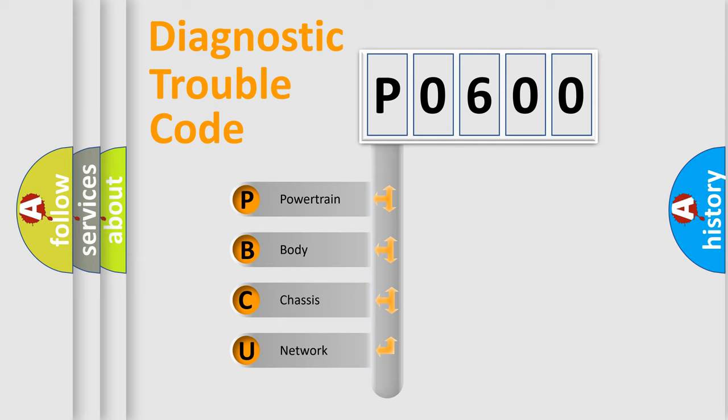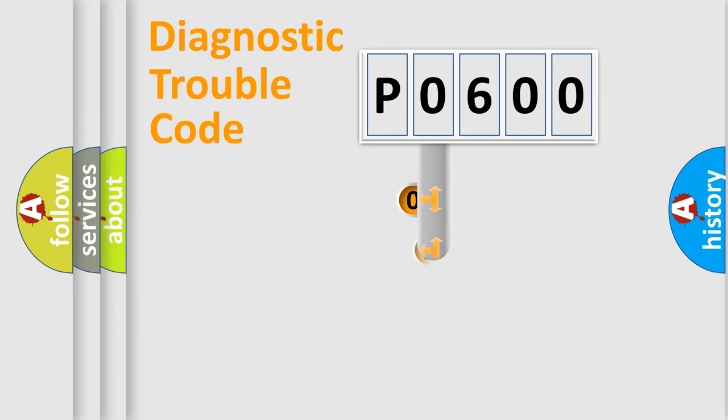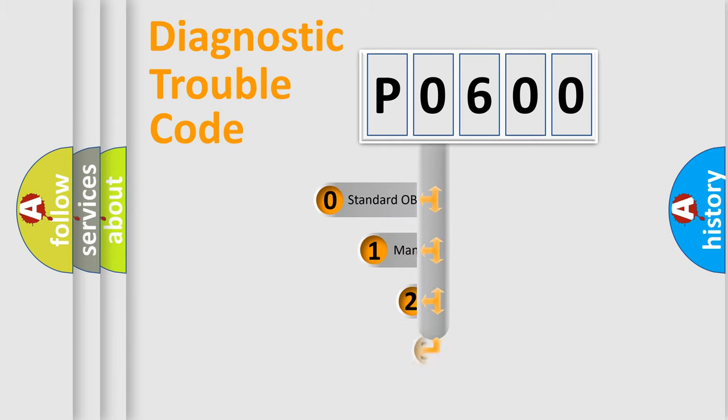We divide the electric system of automobile into four basic units: Powertrain, Body, Chassis, and Network. This distribution is defined in the first character code.